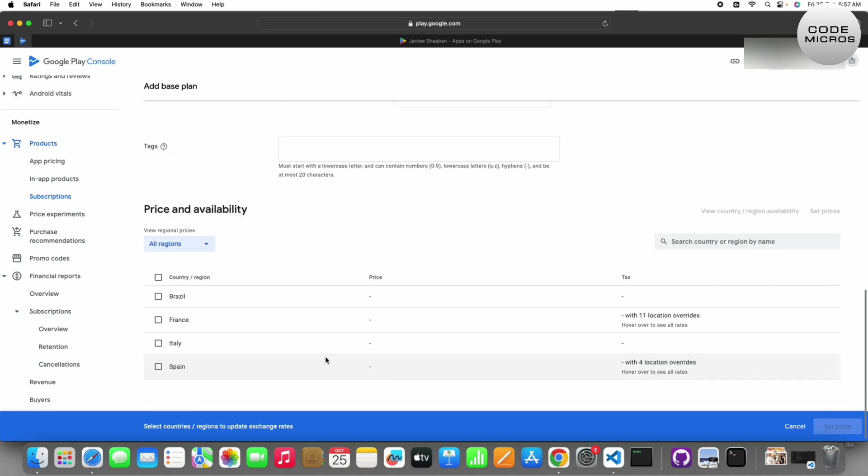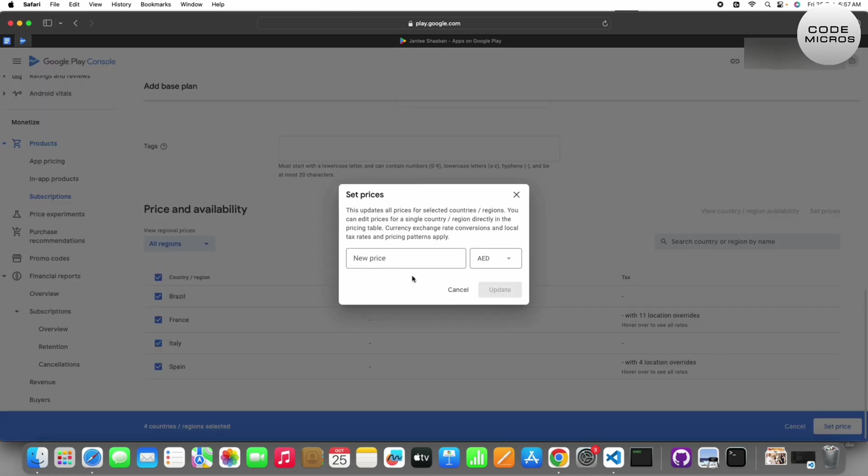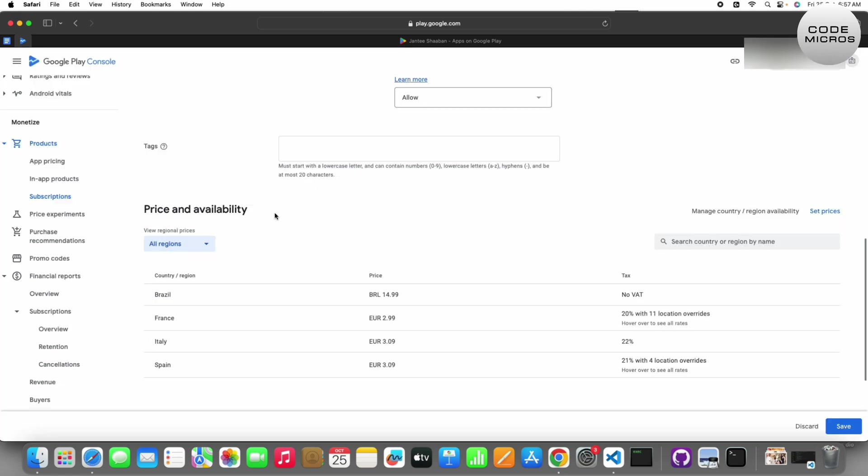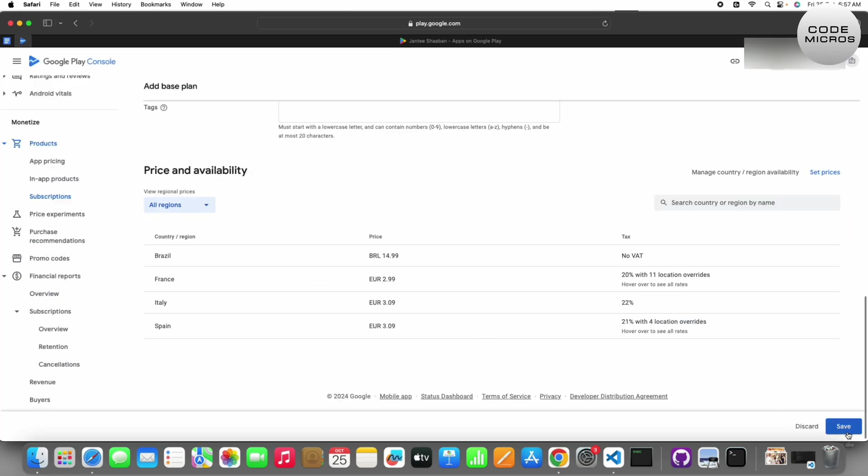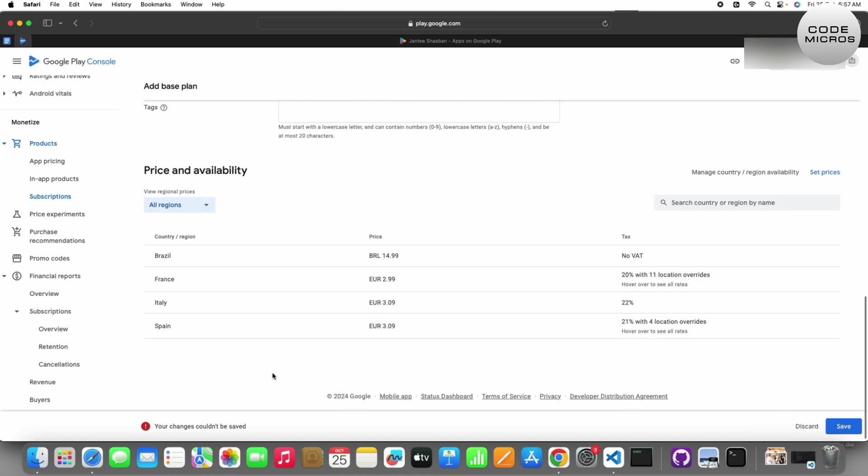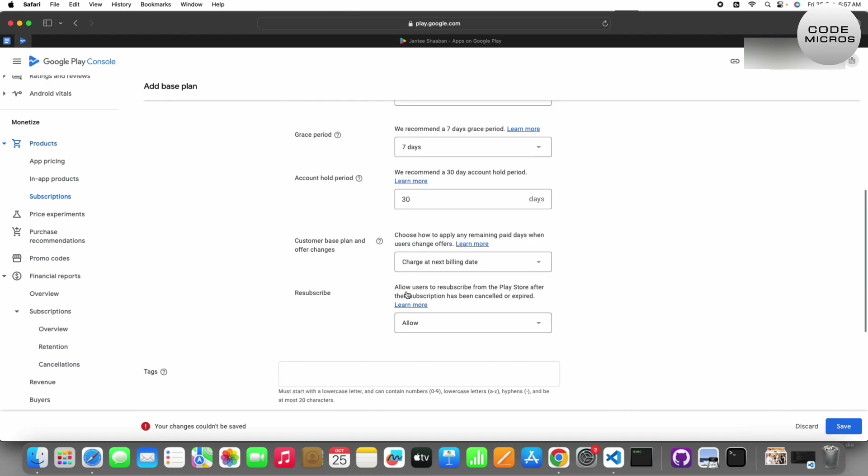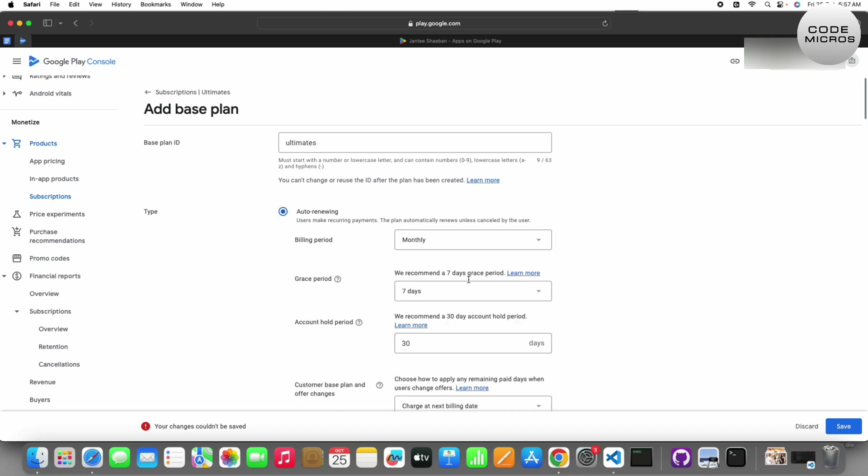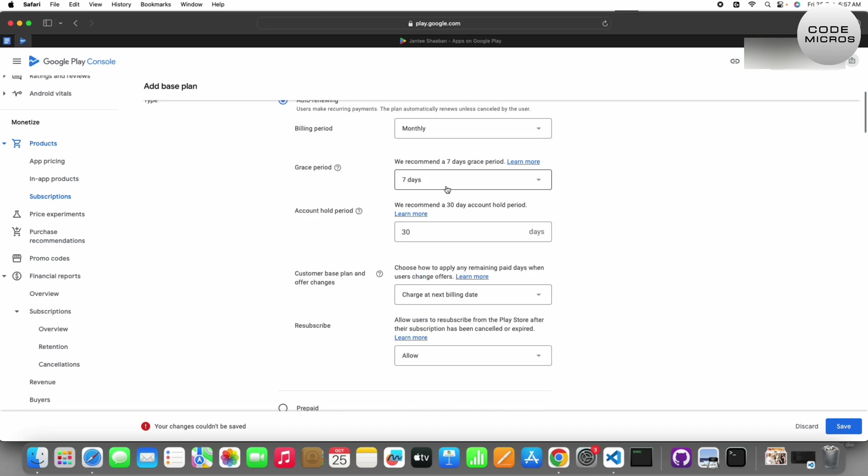Then set price. I will set it to 10 AED. Because I set this price for some countries, let me adjust. I'll set 10.80, then update and save.